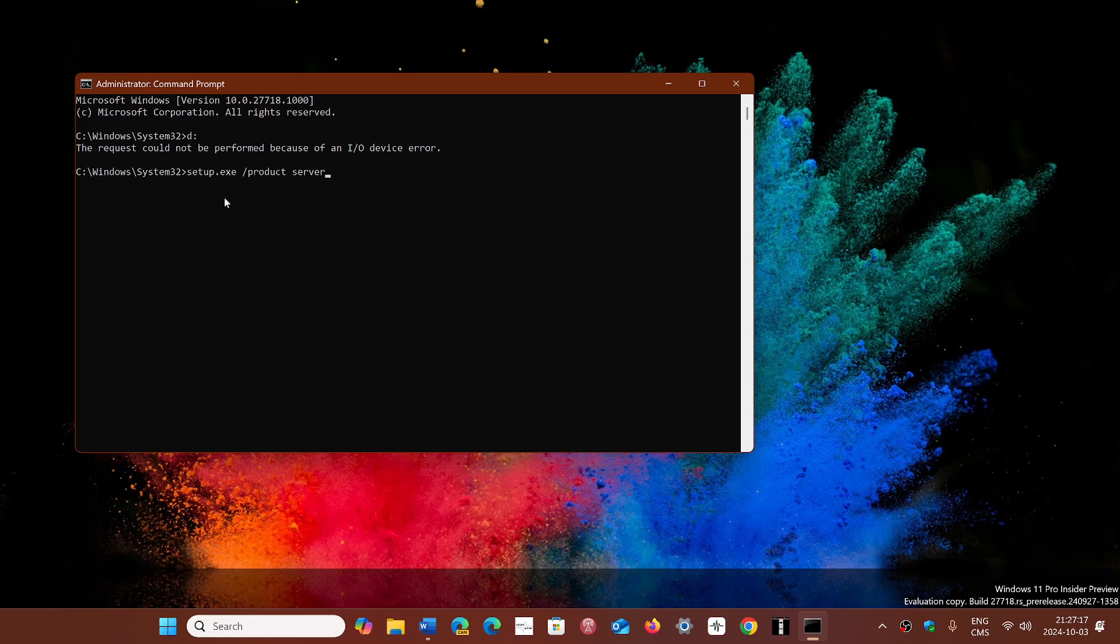It will tell you it's installing Windows Server, but it's fine. Just let it go through. And it does not ask you for anything. It works through and does not check for minimum requirements.